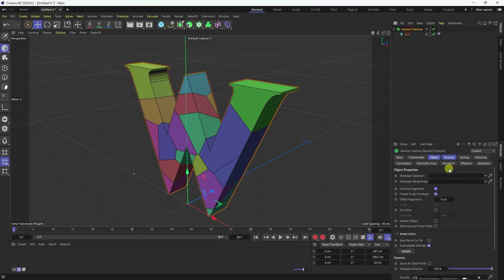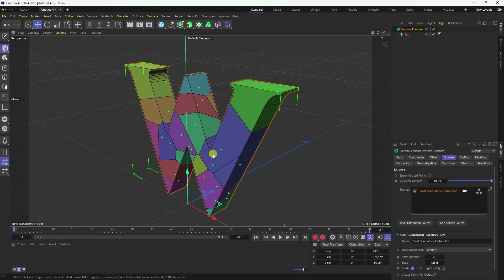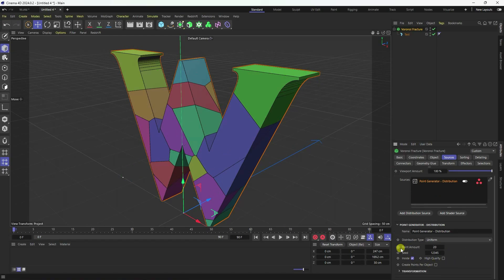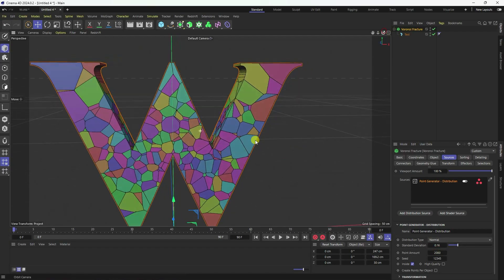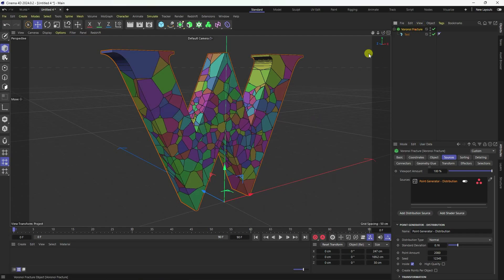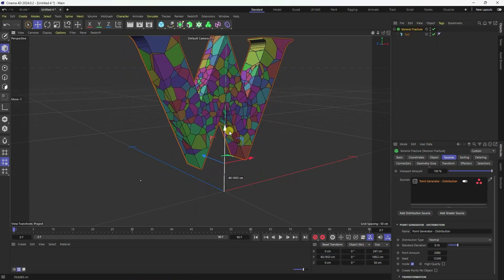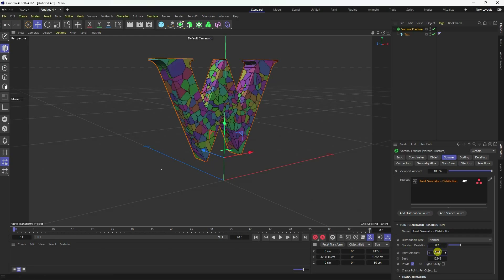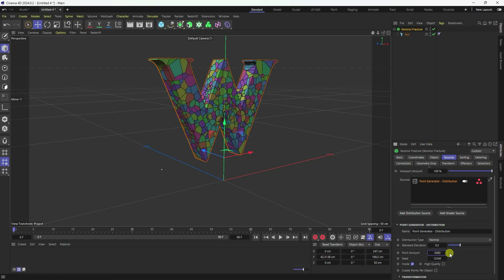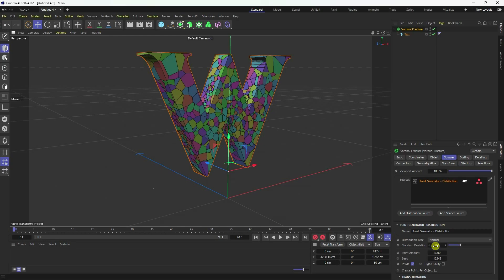Click on here — that's my point amount. I increase this point amount to about 2000 randomly — 2000 is good. For distribute type, I use Normal. Select the Voronoi fracture and move it up a little. Change the standard value to 0.2 and increase the point amount to 3000 — much better. Standard 0.2 and point amount 3000 is good, and enable high quality.